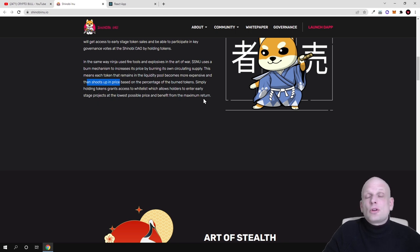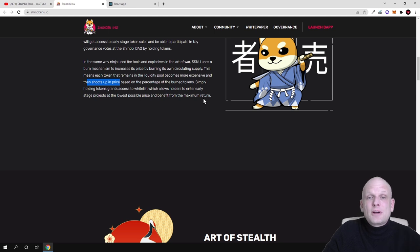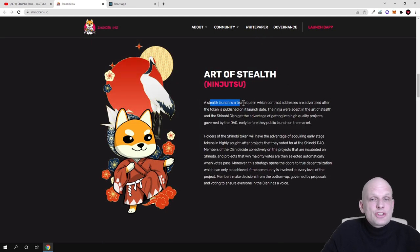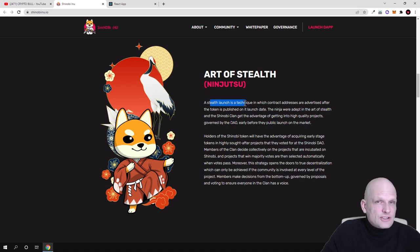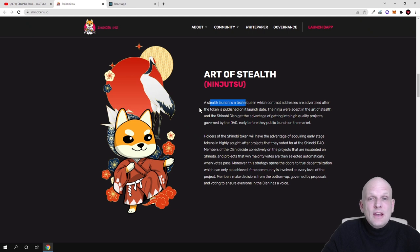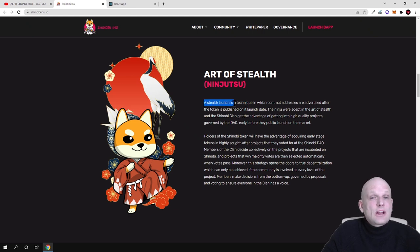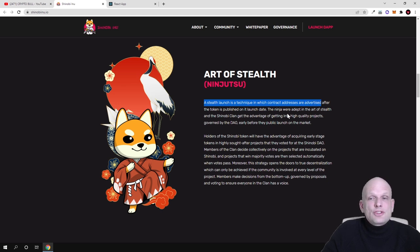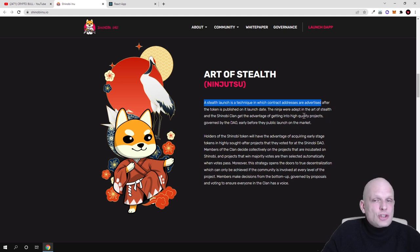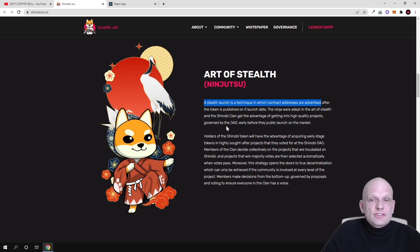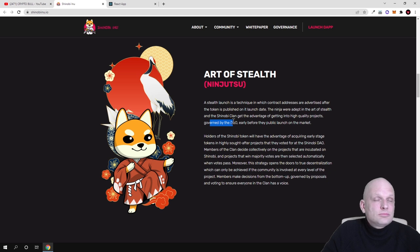Here is Art of Stealth guys - a stealth launch. This is where they are explaining what is the stealth launch, how it is working and how it is implemented. As you can see here, a stealth launch is a technique in which contract addresses are advertised after the token is published on its launch date, and the ninja were adopted in the art of stealth.